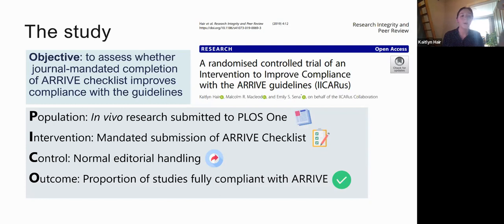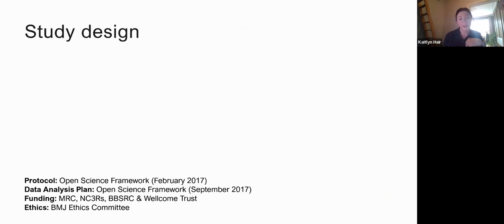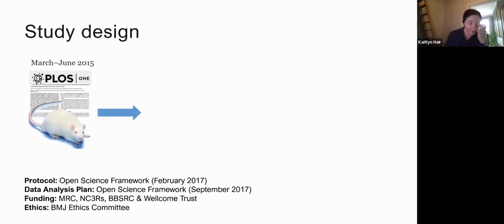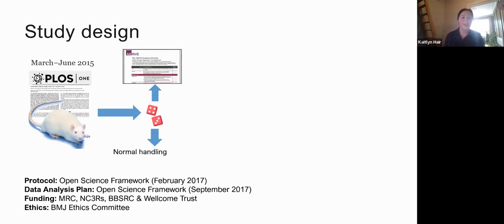Our population of interest was in vivo research submitted to PLOS ONE — we worked directly with PLOS ONE on this study. Our intervention was mandated submission of an ARRIVE checklist alongside the manuscript. The control was normal editorial processes. The outcome was the proportion of studies fully compliant with the ARRIVE checklist. The sample came from manuscripts submitted between March and June 2015, randomized into two groups.